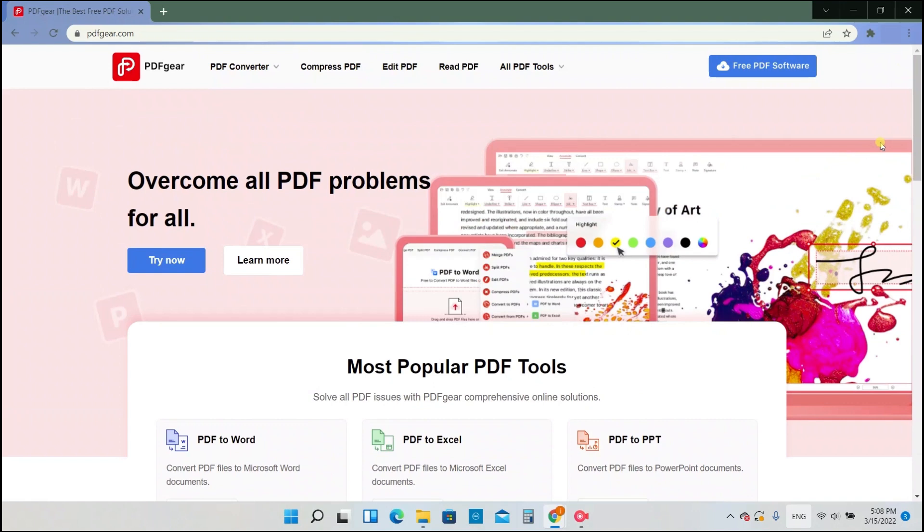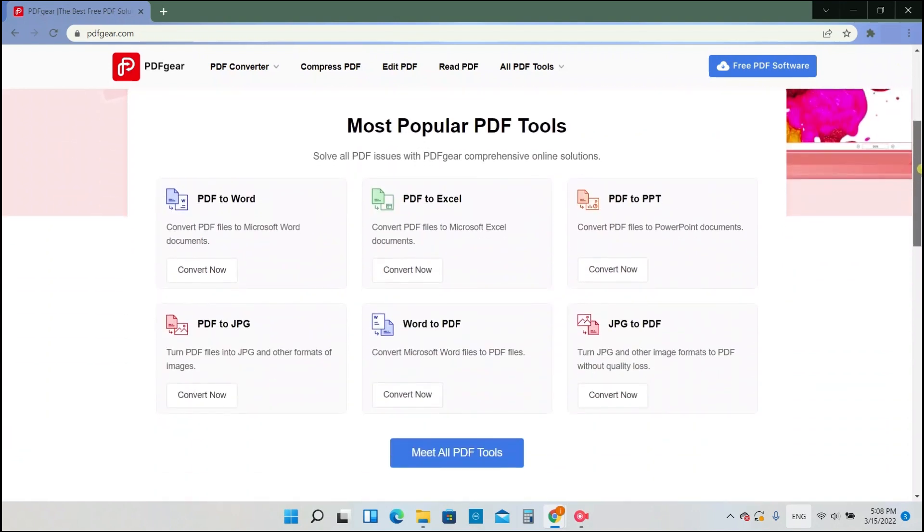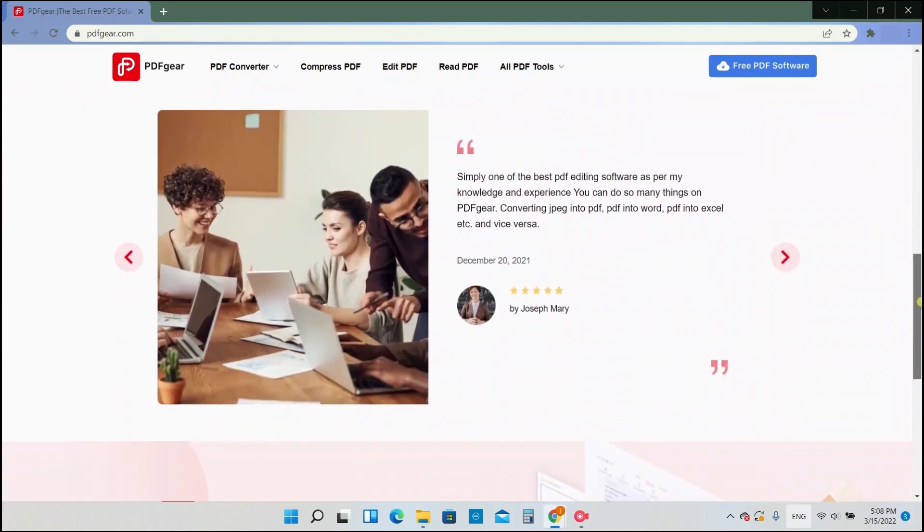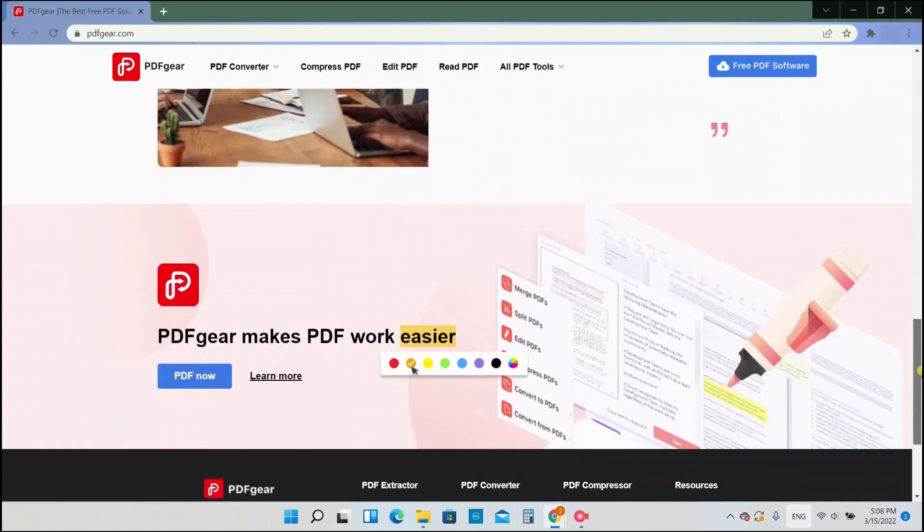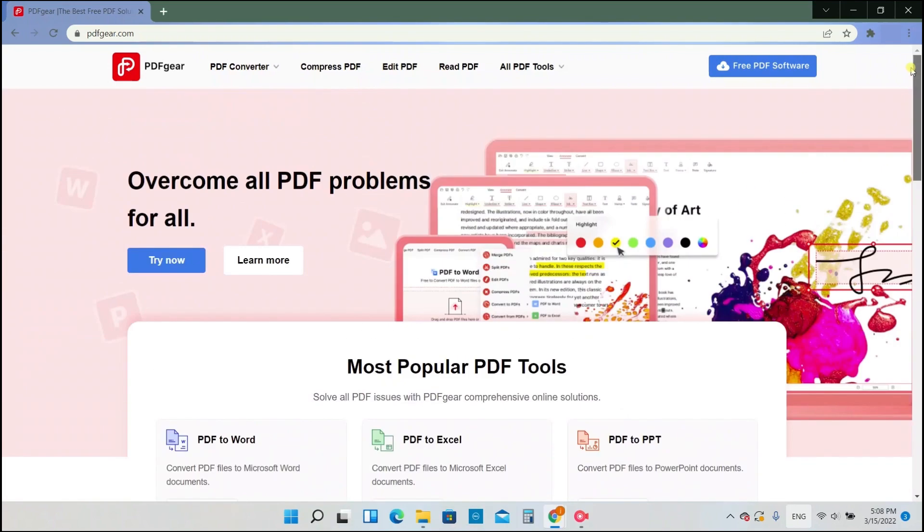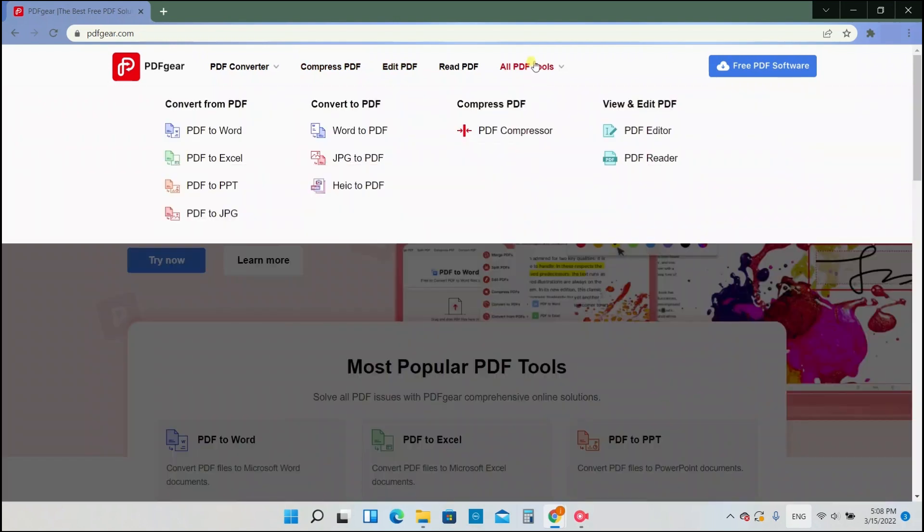The website is intuitive to use. In the All PDF Tools tab, we could find various practical tools to use.